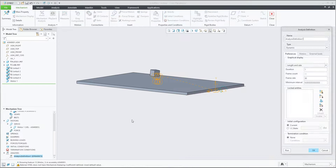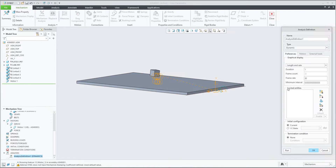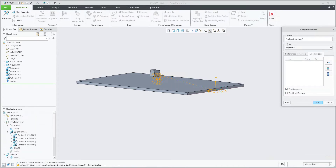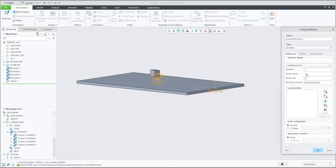In the analysis definition I changed to dynamic analysis — the default was position-based. I'm using one servo motor and enabled external load gravity. You can verify that the gravity direction looks correct. In the preferences I calculated only 1 second since the angle was 10 degrees per second. Then you can choose your custom frame rate and run the analysis.